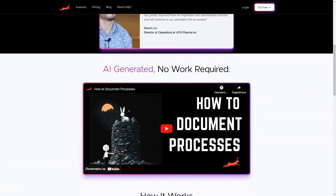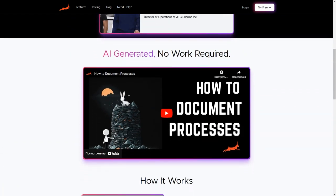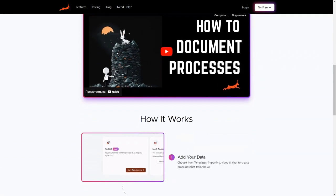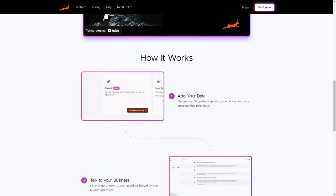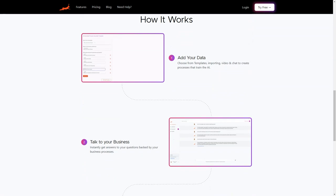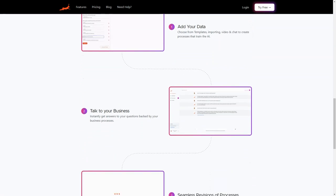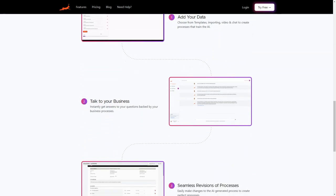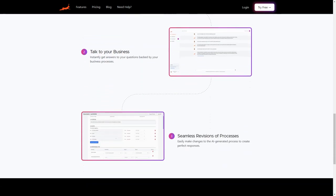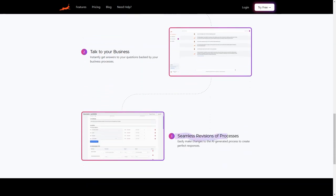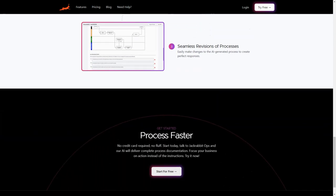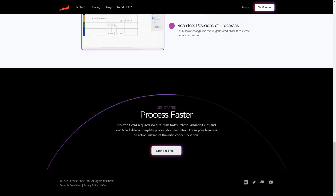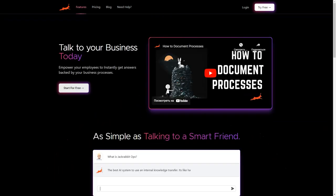With Jackrabbit Ops, you can chat with your business like you're talking to a human. It's like having your own assistant, but better. And it's available 24/7 and never takes a day off. But that's not all—Jackrabbit Ops is cost-efficient too. It helps you save costs by automating repetitive and time-consuming tasks.